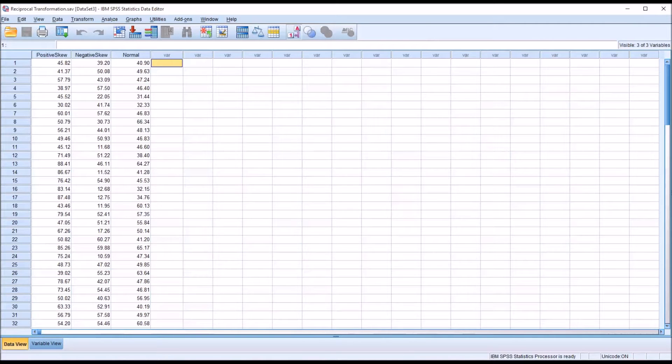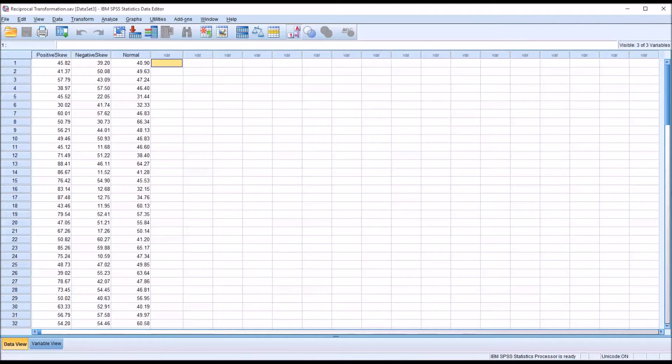Hello, this is Dr. Grande. Welcome to my video on performing a reciprocal transformation using SPSS. A reciprocal transformation is also known as an inverse transformation.